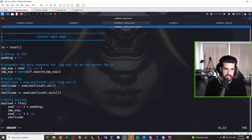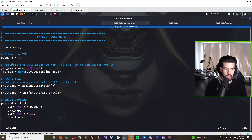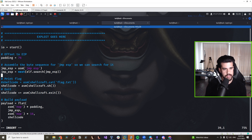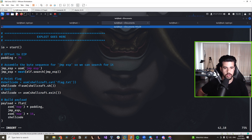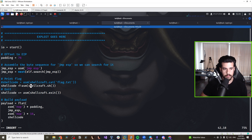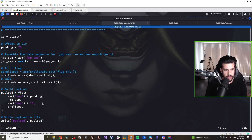We let pwntools automatically find the jump ESP — it can do this built-in, which is very powerful. For shellcode, rather than just reading flag.txt, we're going to get a full reverse shell as root. We use shellcraft, built into pwntools, to generate shellcode for a /bin/sh shell automatically so we don't have to write it manually.